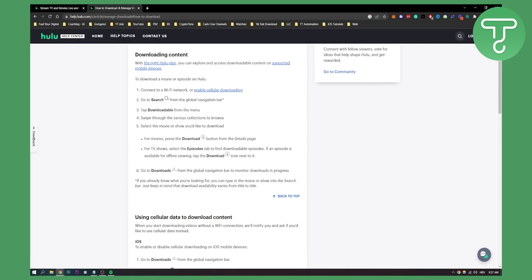As you can see, this is on Hulu Help Center about downloading content. With the right Hulu plan, you can explore and access downloadable content.